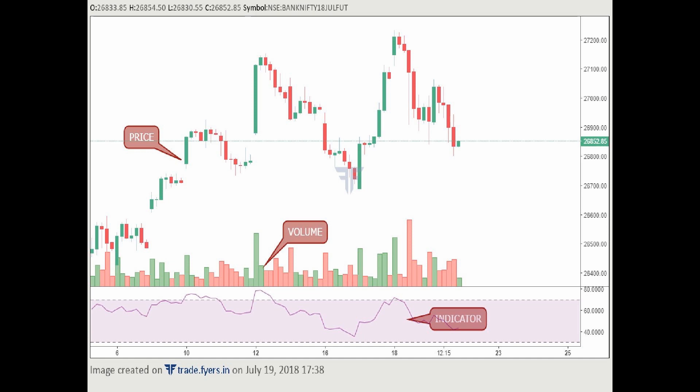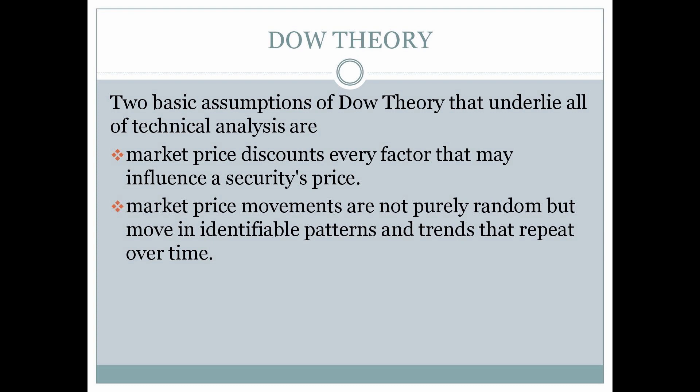Technical analysis has a historical theory at its foundation. It's starting point is the basic Dow Theory. Let's talk about the Dow Theory. There are three points in the Dow Theory. Charles Dow is the originator of the Dow Theory.